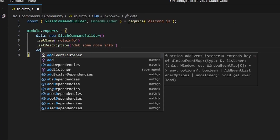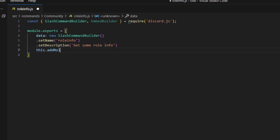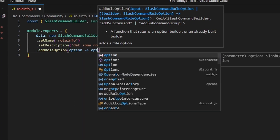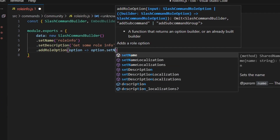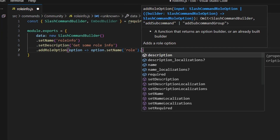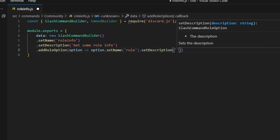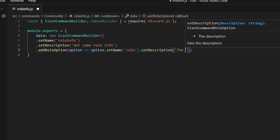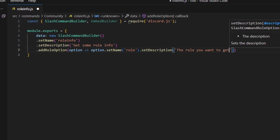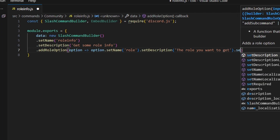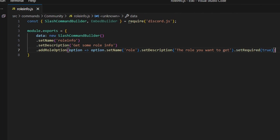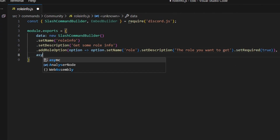We can go ahead and add a role option. We can do option, arrow function, option.setName — this is going to be our role. Then we can set a description: the role you want to get. And we can go ahead and set required to true.